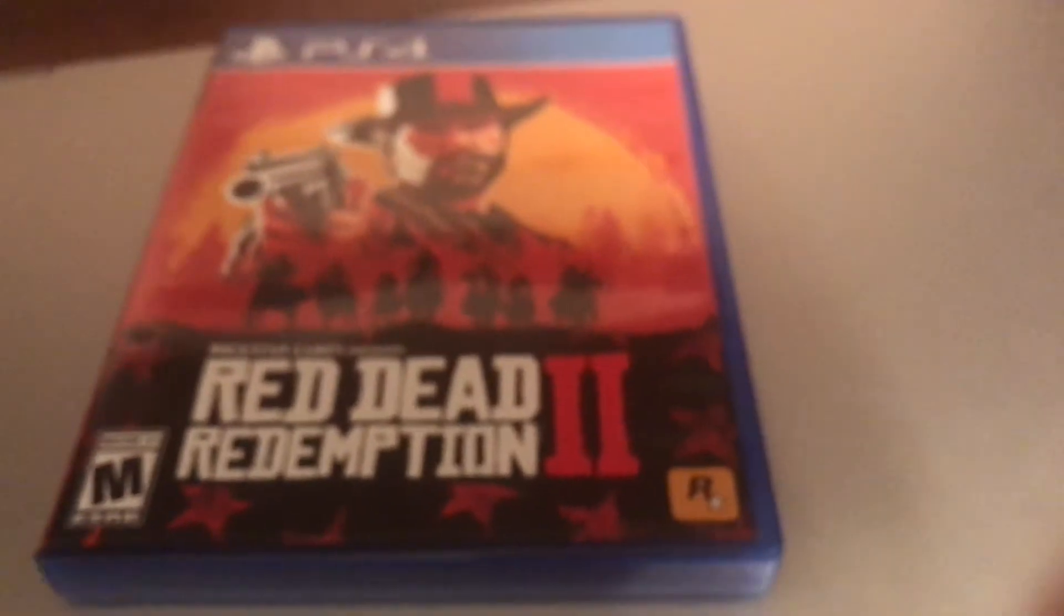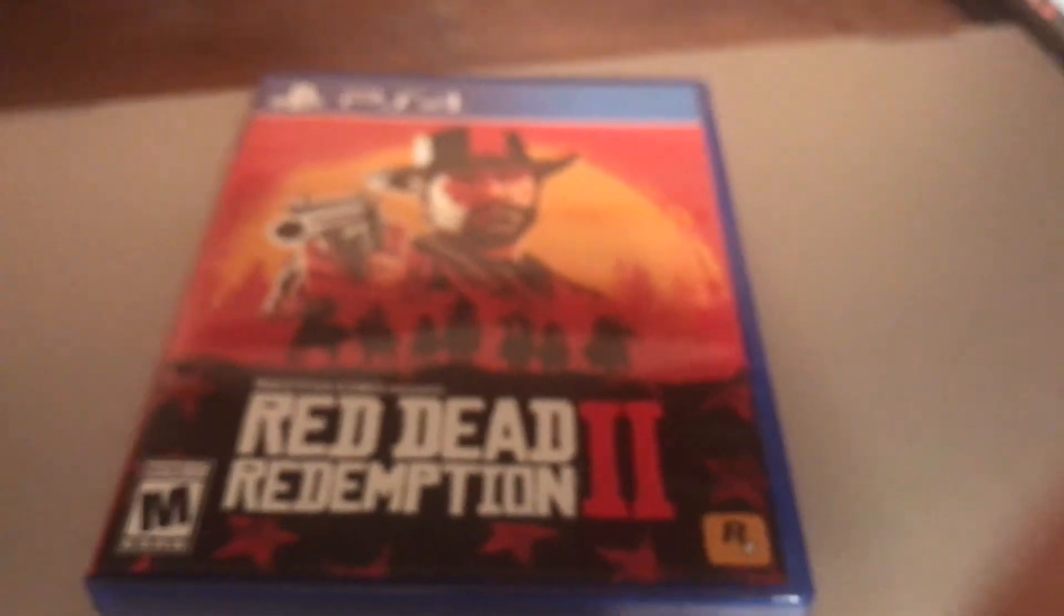There we go. Red Dead Redemption 2 on my PC. That's how you get Red Dead 2 on your PC, guys. Thank you for watching. Red Dead Redemption 2 is on my PC.